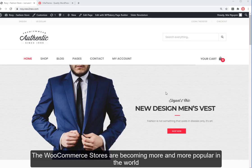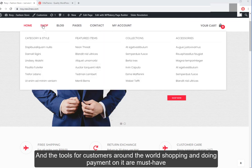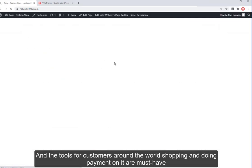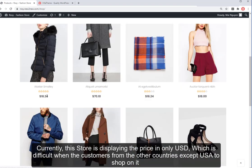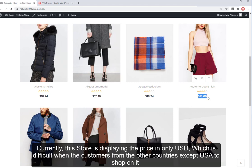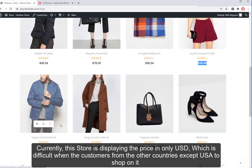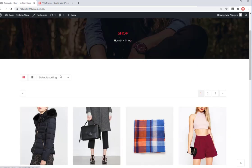WooCommerce stores are becoming more and more popular in the world, and the tools for customers around the world shopping and doing payment on it are must-have. Currently, this store is displaying the price in only USD, which is difficult for customers from countries other than the USA to shop on it. It needs to detect and display the currency based on the customer's IP to give them convenience when shopping.